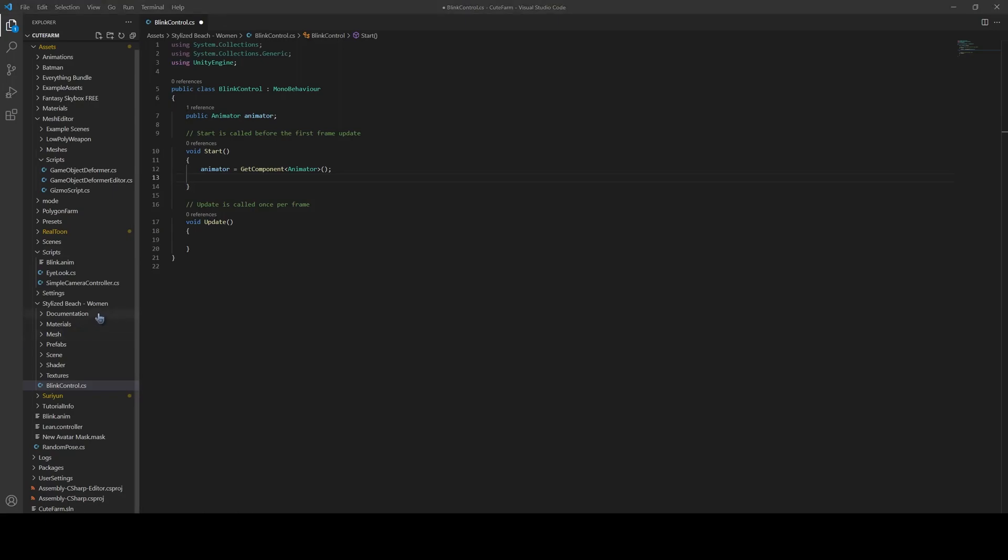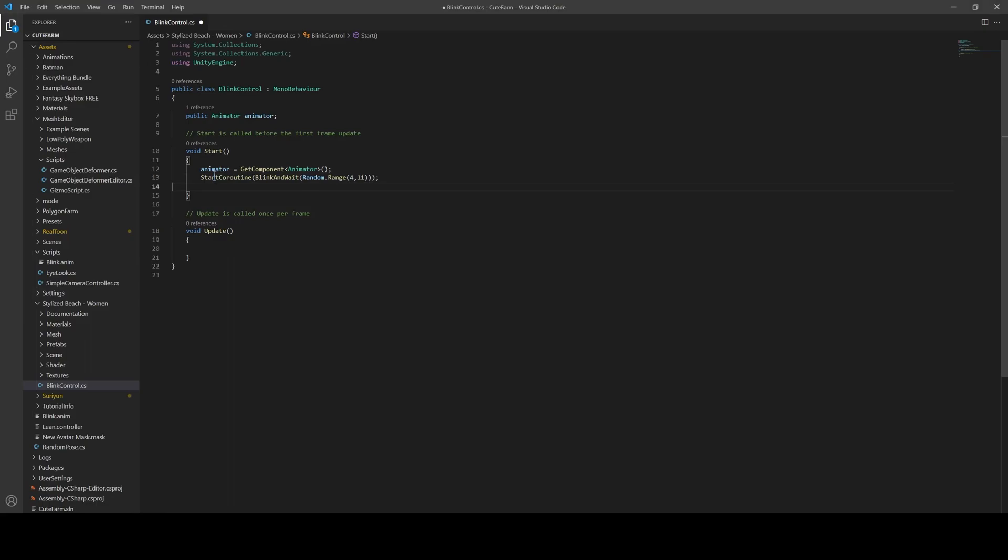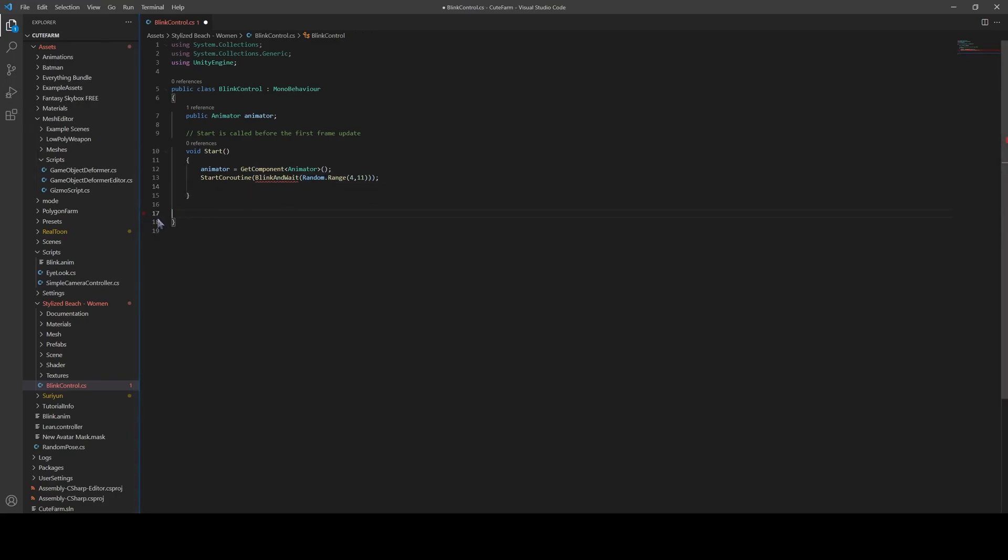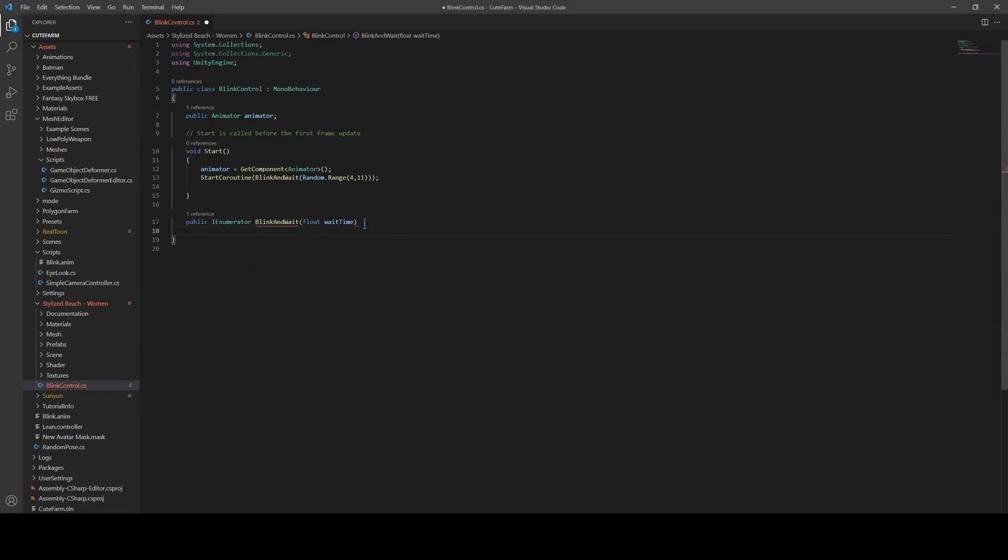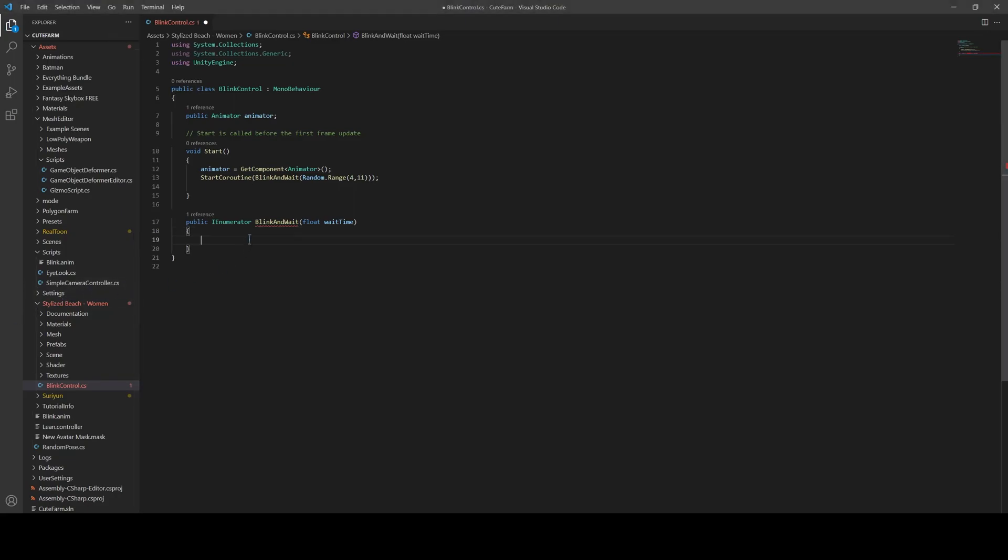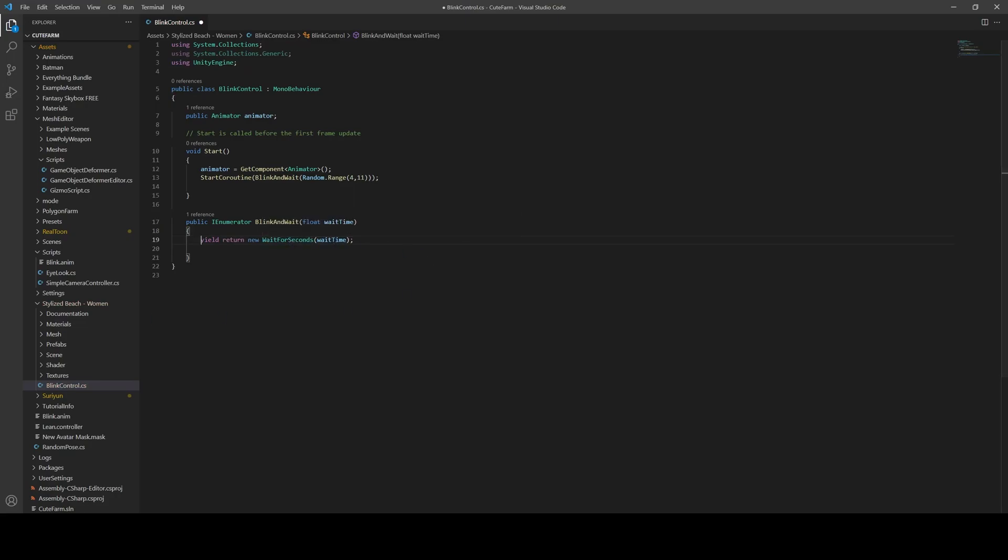Then we're going to call a co-routine. We're going to name it blink and wait, and we're going to feed in a random time, range 4 to 11. So that's going to be our seconds. So let's create that co-routine. So what we want it to do is wait initially. So we're going to wait the wait time, and then we're going to set blink as the true.